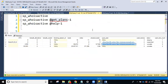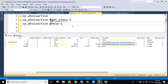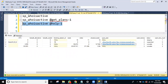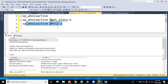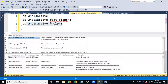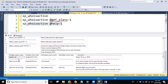Right now we are only discussing the monitoring part. For performance tuning in depth, I'll conduct separate classes. If you don't know what parameters to pass to sp_whoisactive, you can run it with help equals 1 — that gives full documentation showing all the parameters you can pass and what each one does.